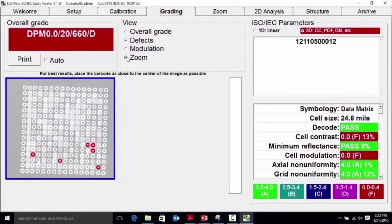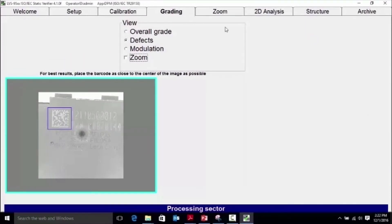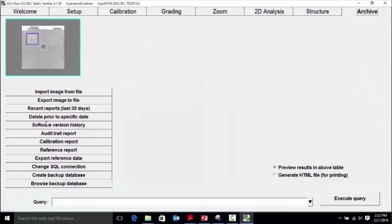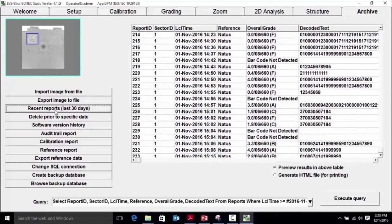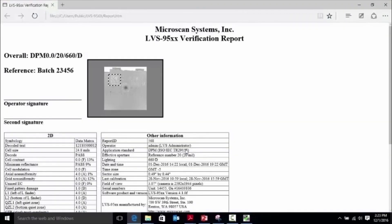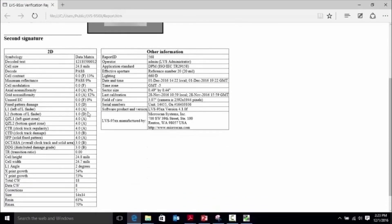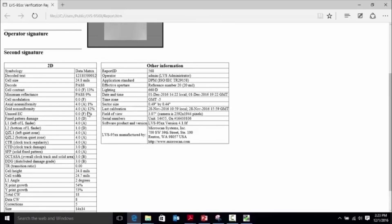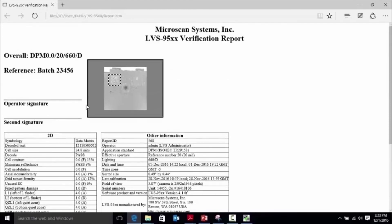As symbols are graded and verified, reports are automatically created and saved. The reports can be found in the archive tab. By going to recent reports last 30 days, the reports show the grading parameters and grades along with other information and data structure columns that allow you to provide reports on your samples to customers, auditors, or for record keeping.